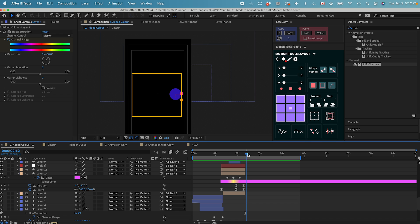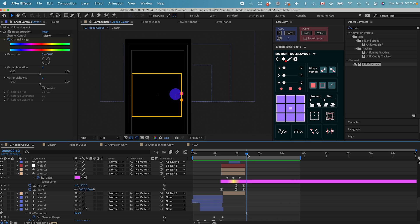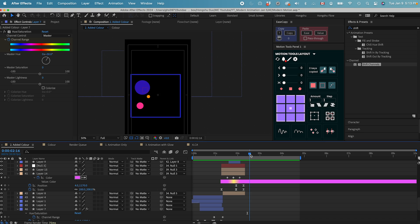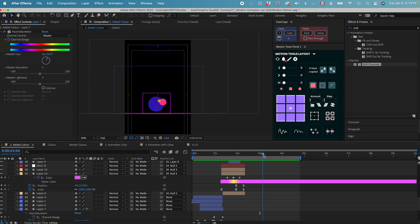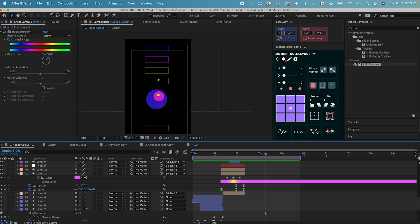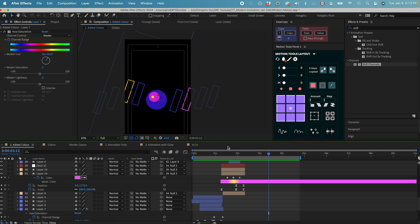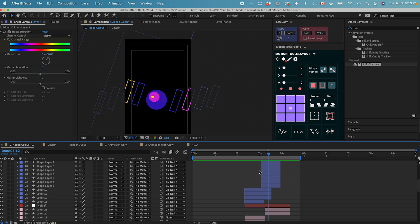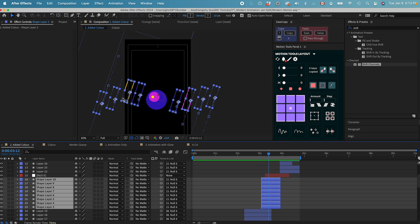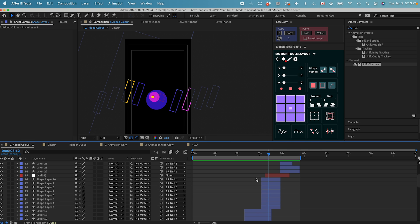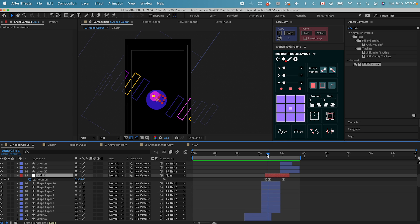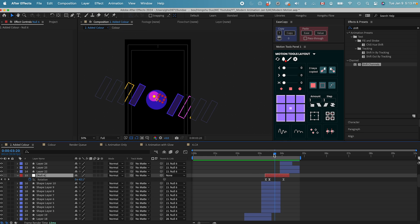Whenever my circle touches the wall, I want to give it a reaction to the hit. So whenever the circle hits the wall, I did a color change on the outside square. Once the circle comes into the center together, we have another type of echo coming in with different colors, and then a null object controlling these little triangles with outlines in different colors.